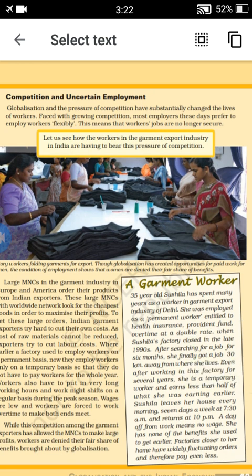Now moving to the second subtopic: Competition and Uncertain Employment. When we see globalization, the worldwide process of competition has an effect on workers. Sometimes workers are forced to work in companies under flexible conditions, meaning they are working for longer hours.